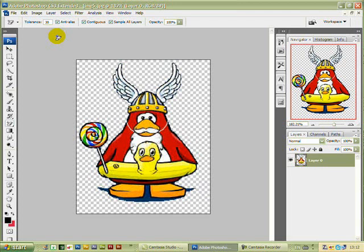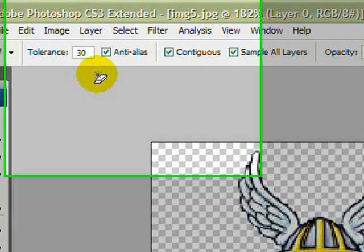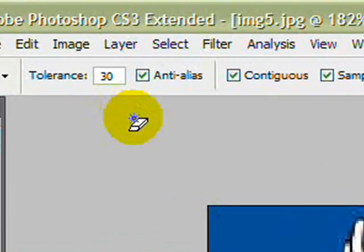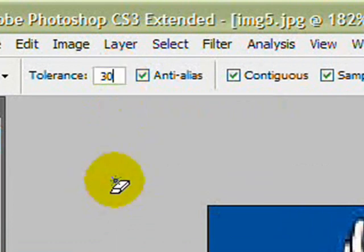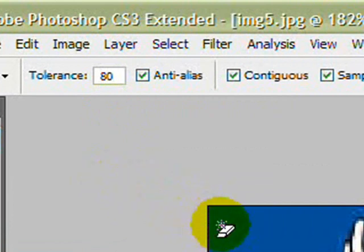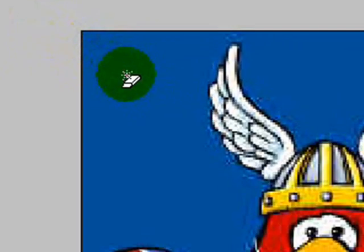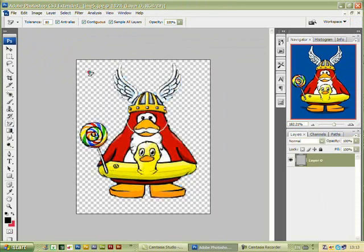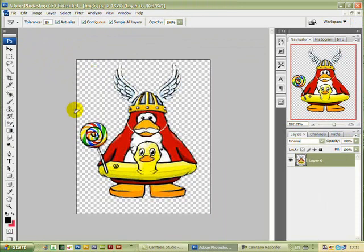I'll show you what I mean. I'm going to restore the background and then use a higher number in the tolerance box so all the blue will disappear. I'll go up and left click in the tolerance box and put in 80. Bring down the tool and left click — now you can see that the darker shade of blue between his feet has also been removed.